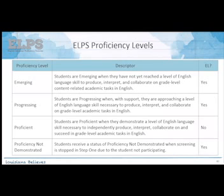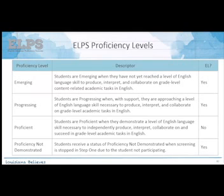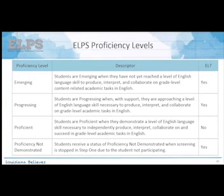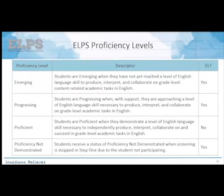There are four proficiency levels: emerging, progressing, proficient, and proficiency not demonstrated. Everyone except proficient is eligible for EL status and can receive services as long as parents grant permission. Students who score proficient do not receive EL services, though it may be helpful to check in with them informally since even proficient English speakers may be unfamiliar with how the school system works.